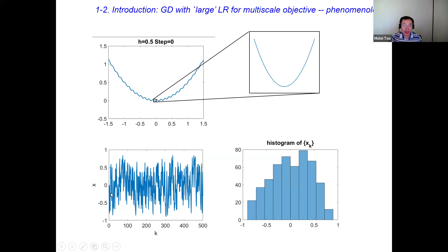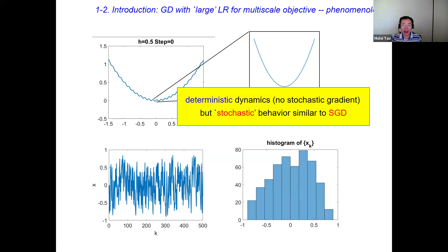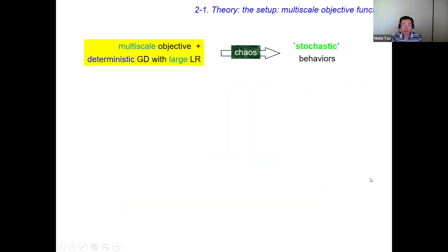Plotting the value of X as a function of the number of iterations, you can see this very noisy trajectory which almost reminds you of a stochastic process, although gradient descent dynamics is completely deterministic. If you collect values of X along this trajectory and plot the histogram, you get a shape that almost looks like some simple statistical distribution. That's why I say that the deterministic dynamics of gradient descent in this case actually exhibits 'stochastic' behavior very similar to SGD.